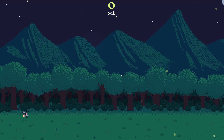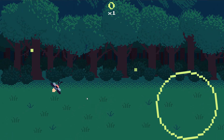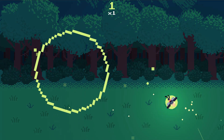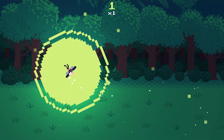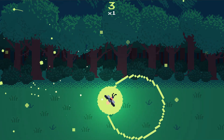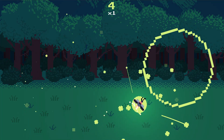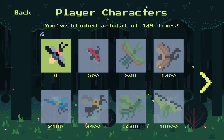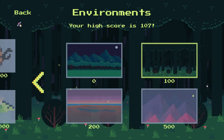Two weeks ago, I released Blink, a casual mobile game where you play as a firefly trying to light up a dark forest. Just from the gameplay here, it looks pretty simple, and in fact it was a pretty straightforward project. That said, it still took me nine months to get it out the door. So what happened?